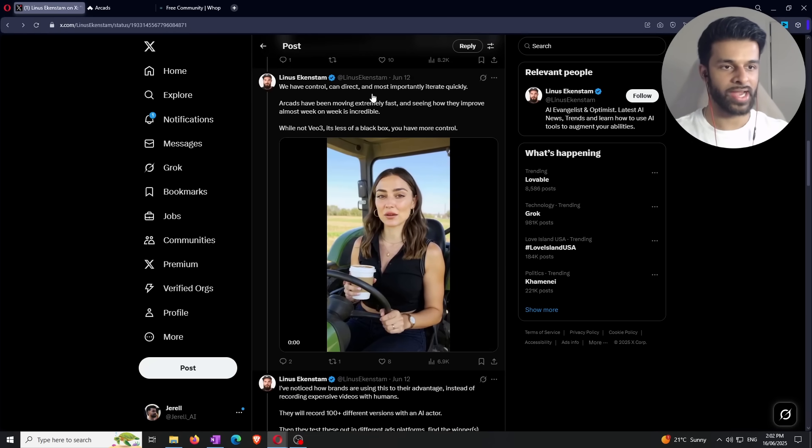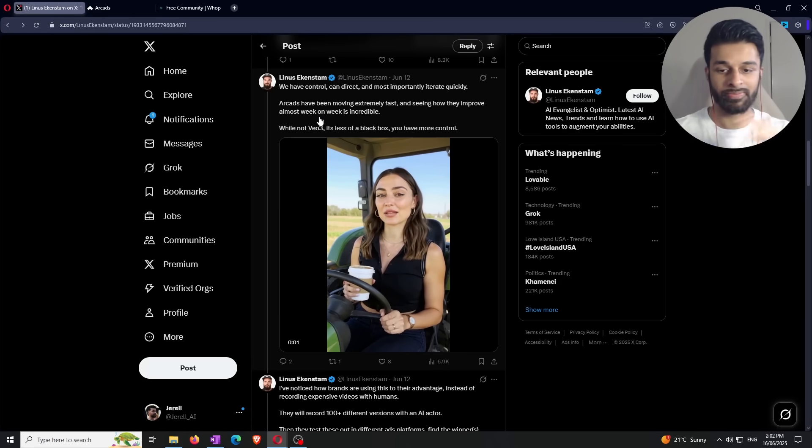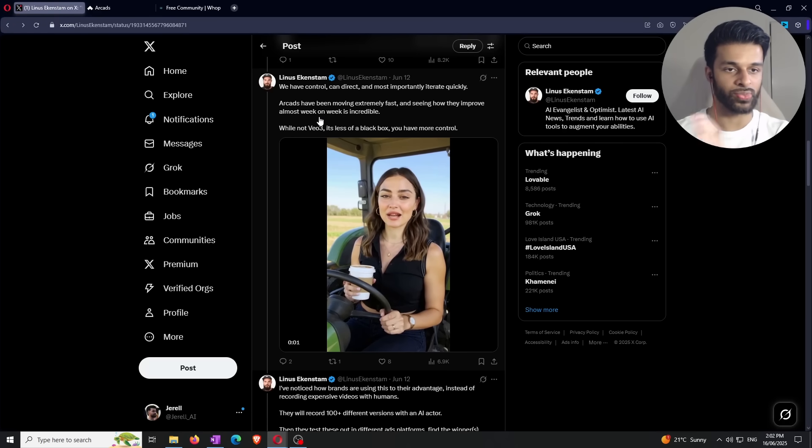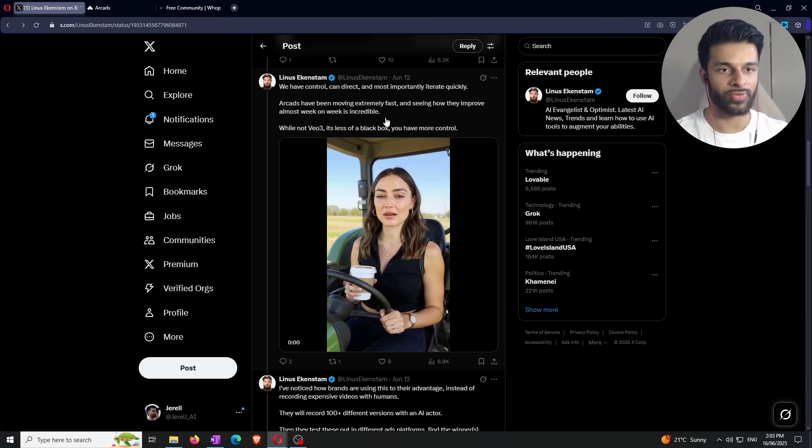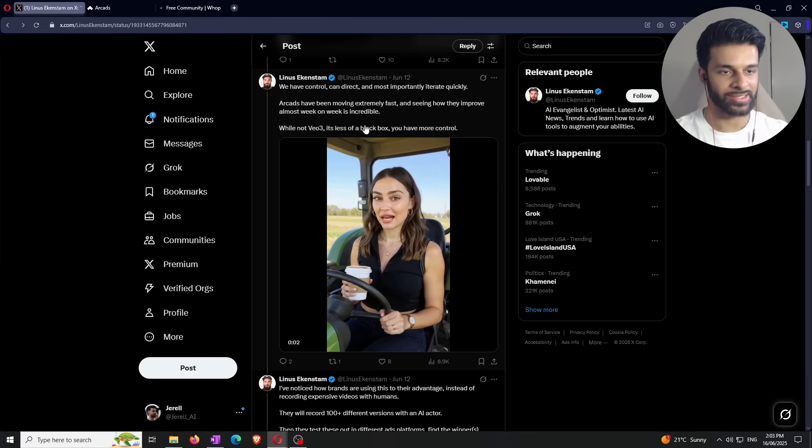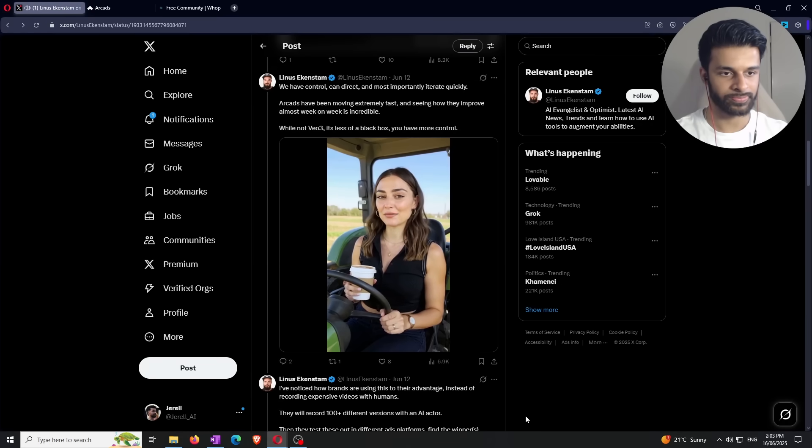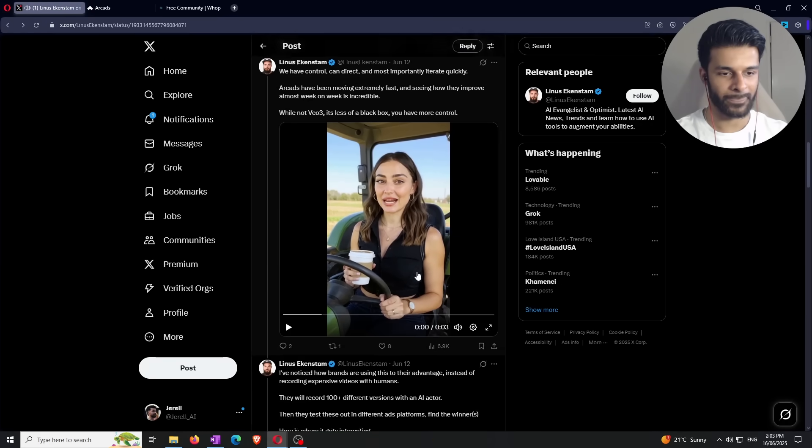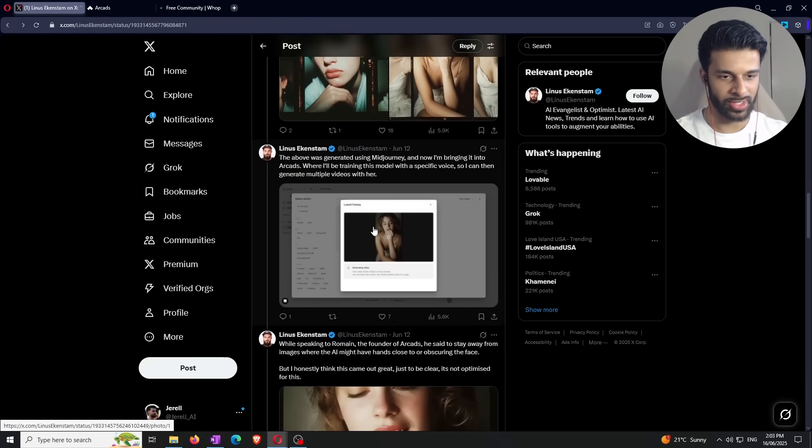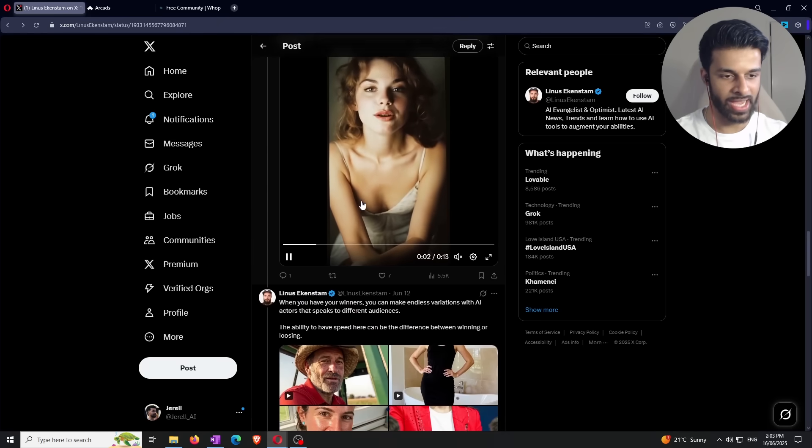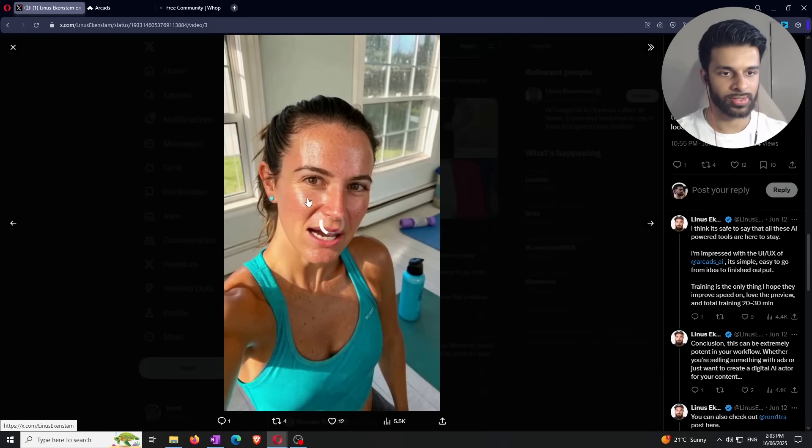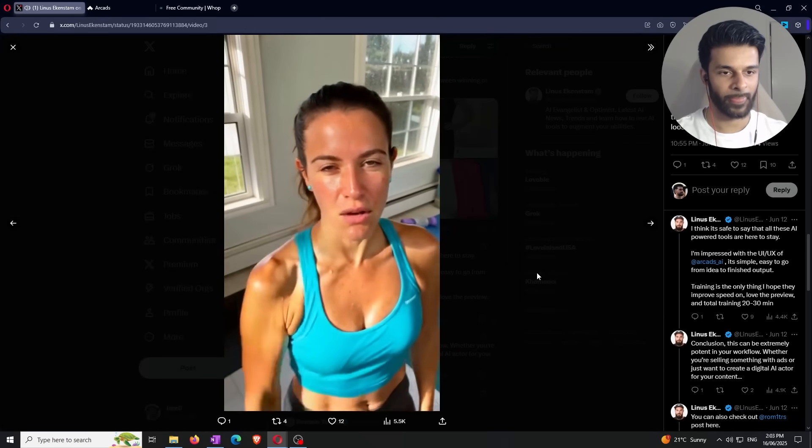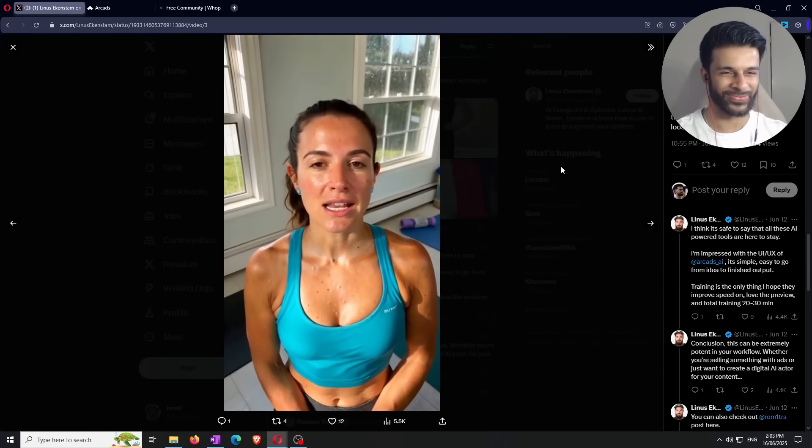Then we scroll down. It says we have control, can direct, and most importantly, iterate quickly, which is what I was mentioning before, guys. You want to be making tons of different variations based on what's working and what's not working. Arcades has been moving extremely fast and seeing how they improve almost every week is incredible. While not VO3, it's less of a black box and you have more control. So let's see this example. AI generated, but I look real, right? I'm AI. Okay. Cool. And then this part is basically him just talking about experiments that he's done using the prompt AI model. It's not too important. Let's click on an example right here. I'm AI generated, but I look real, right? Create me or anyone you imagine on Arcades.ai. Yeah, that's kind of creepy. I'm not going to lie. Actually, that's uncanny valley type of stuff.